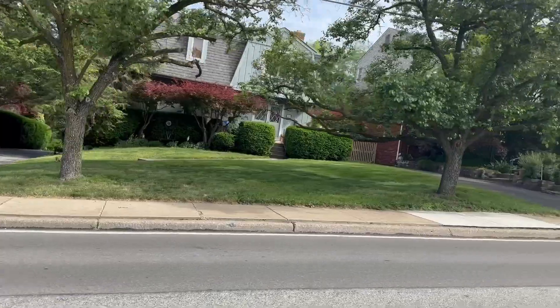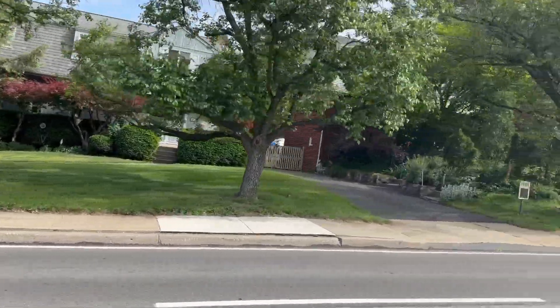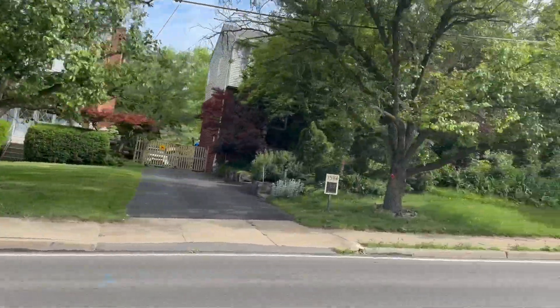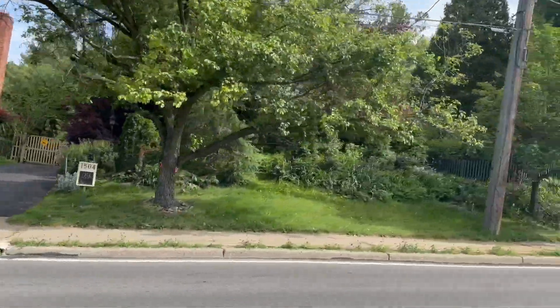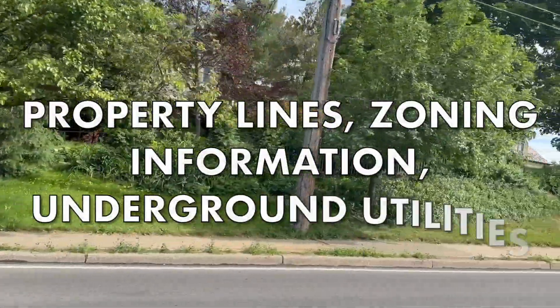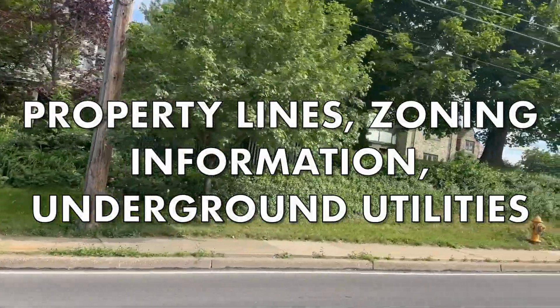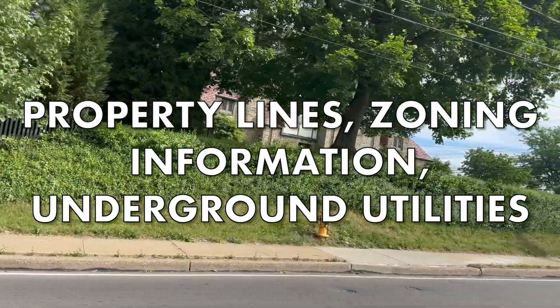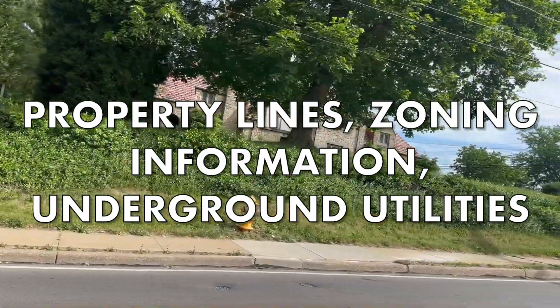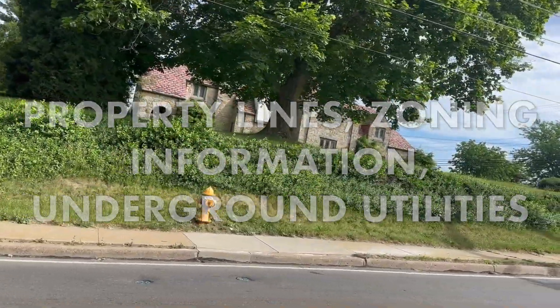Learning to read a property survey will help you understand your rights as a landowner. You can find your property lines, zoning information, underground utilities, and other characteristics of your property.